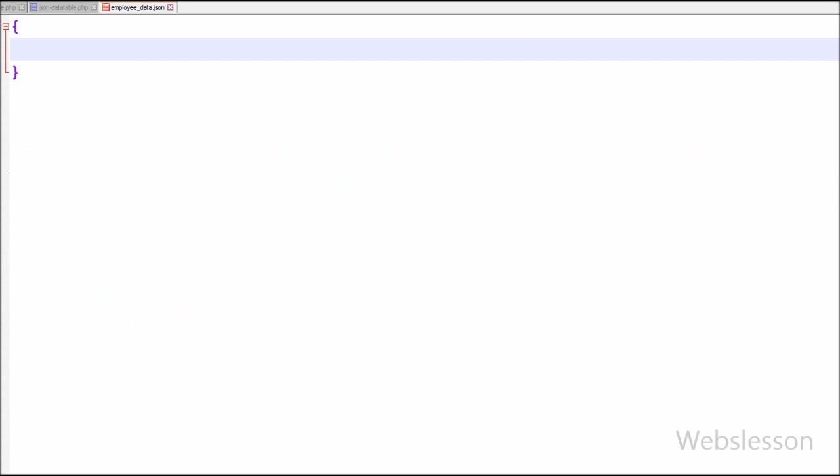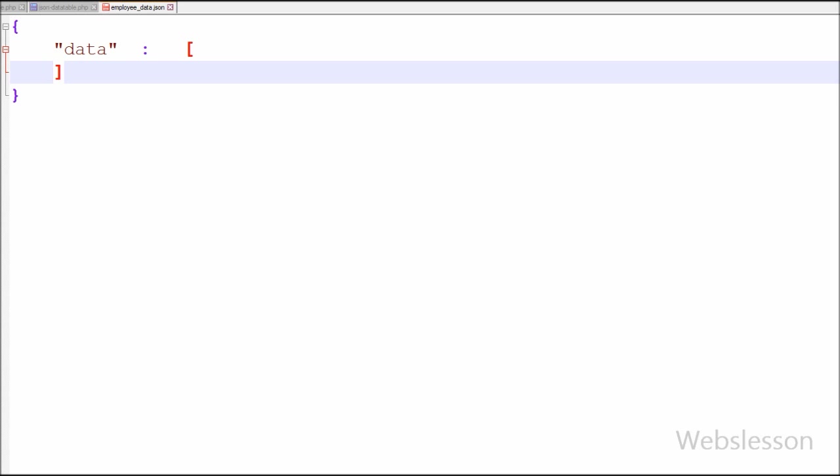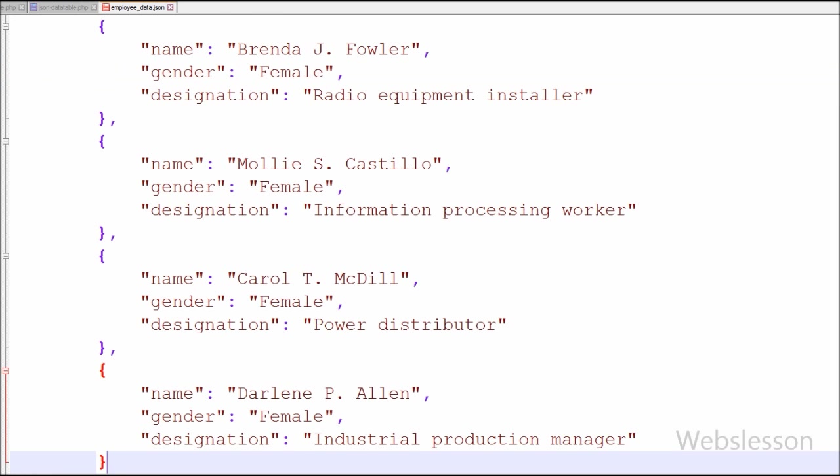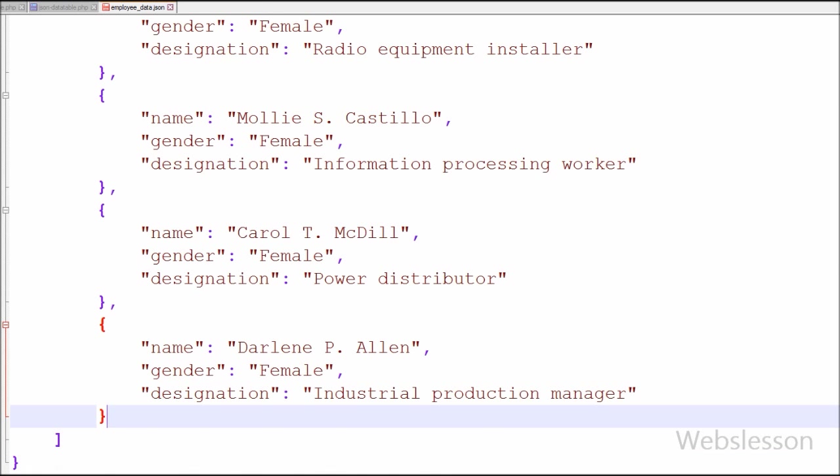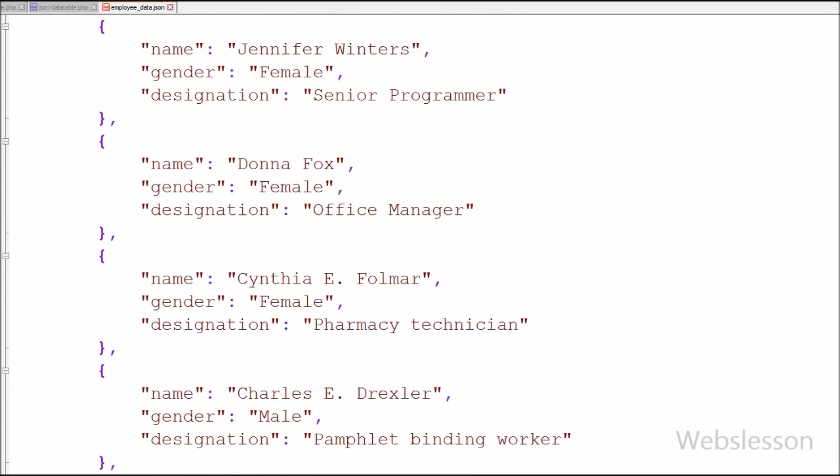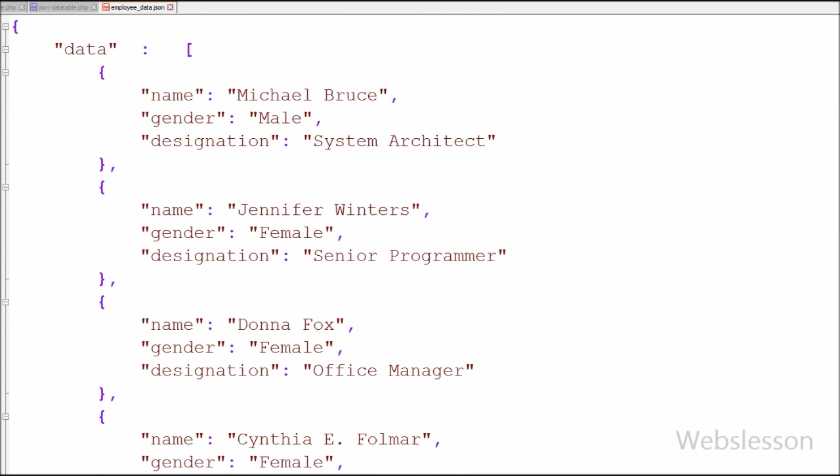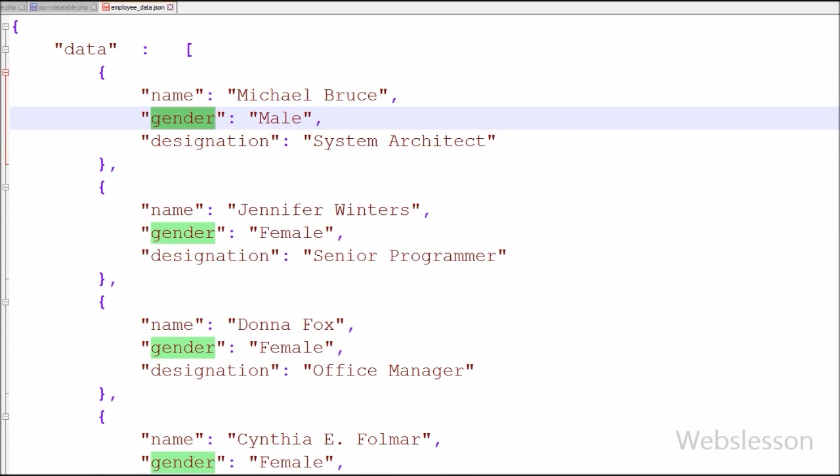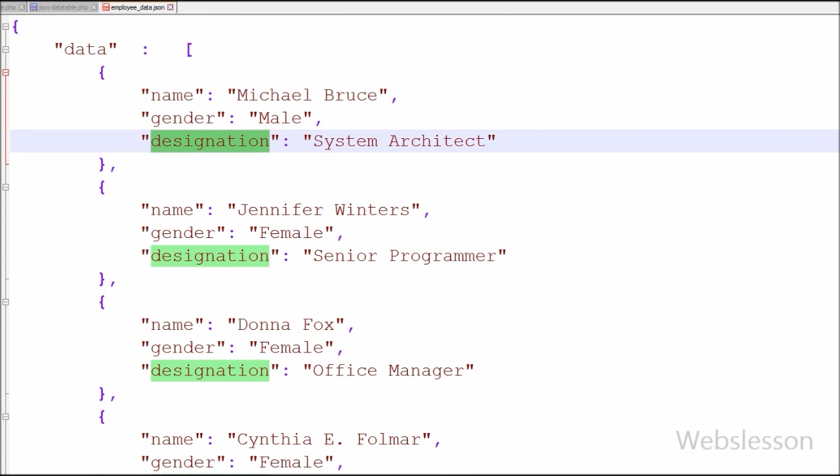Friends, this is my simple JSON file. On this file first I have created a JSON array with name data, and in this array I have entered some employee data with column names like name, gender, and designation data. I will show this data into jQuery DataTable. So our JSON file is ready with employee database.